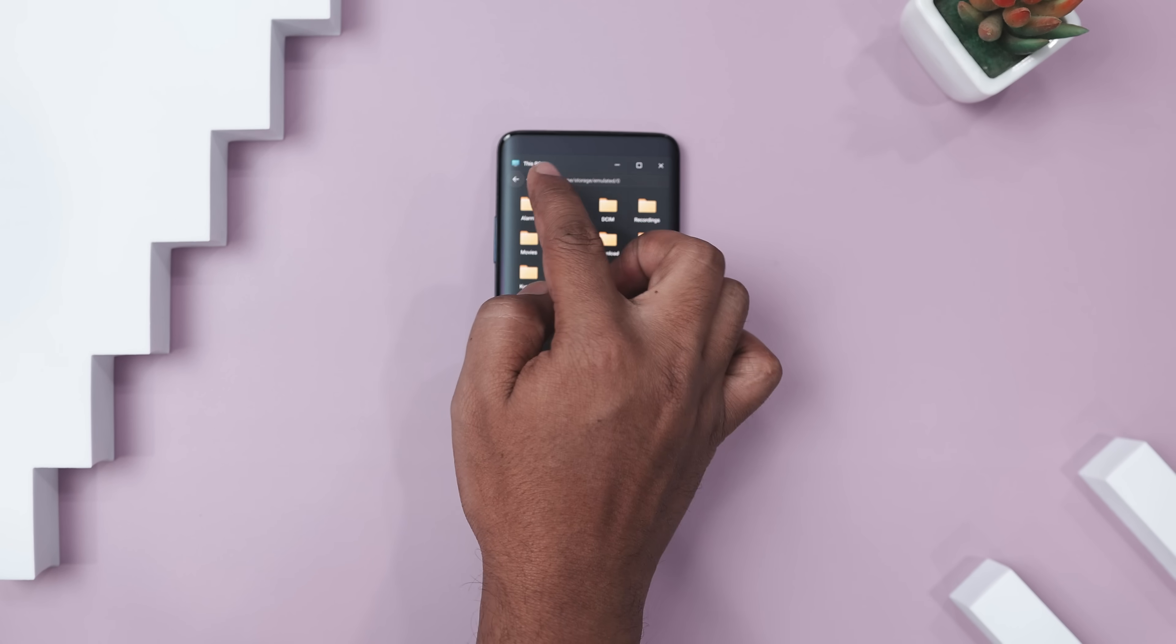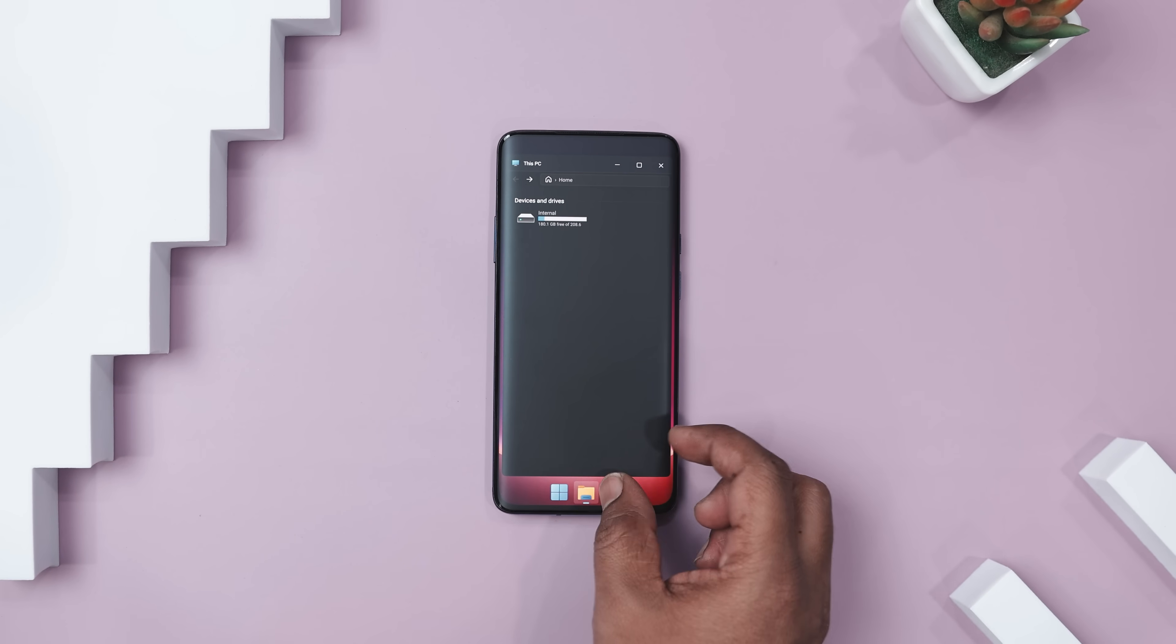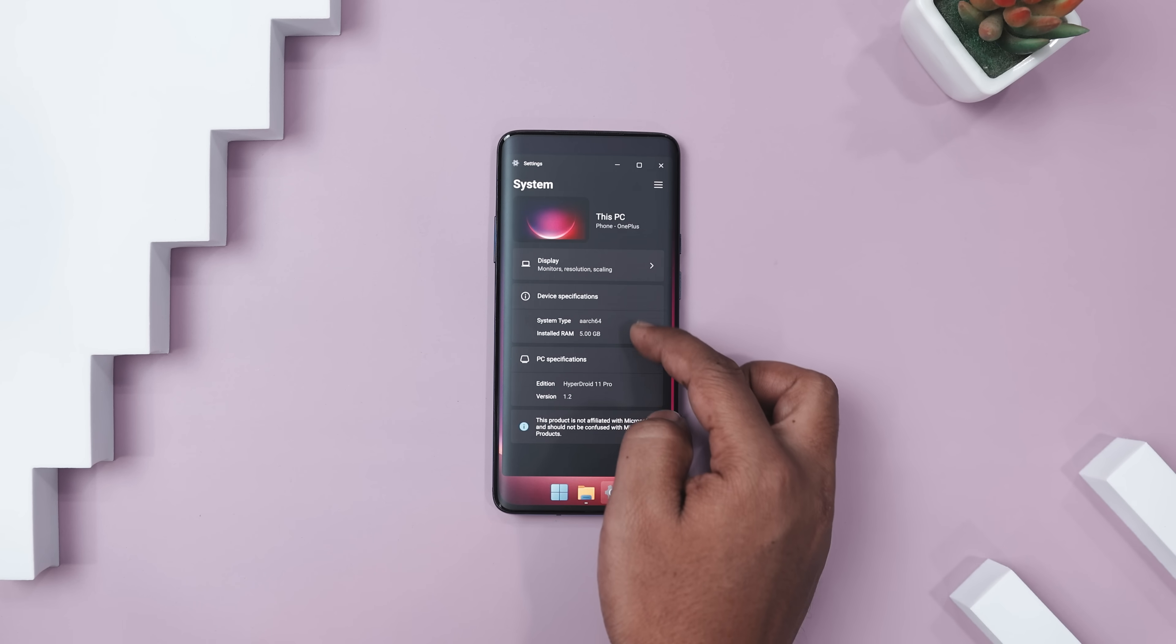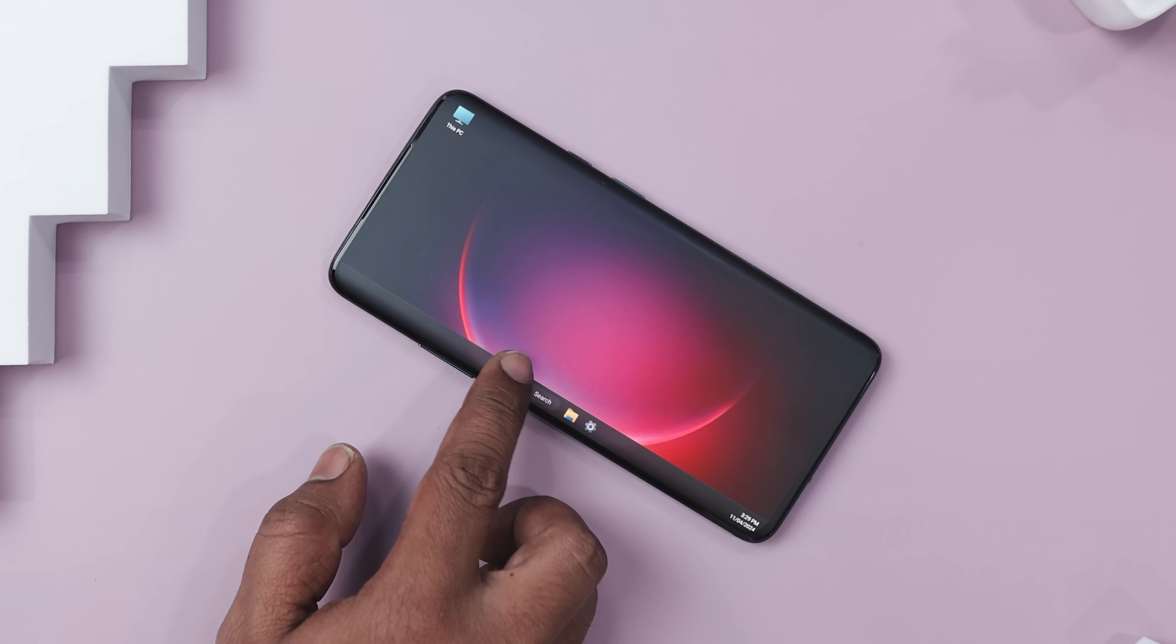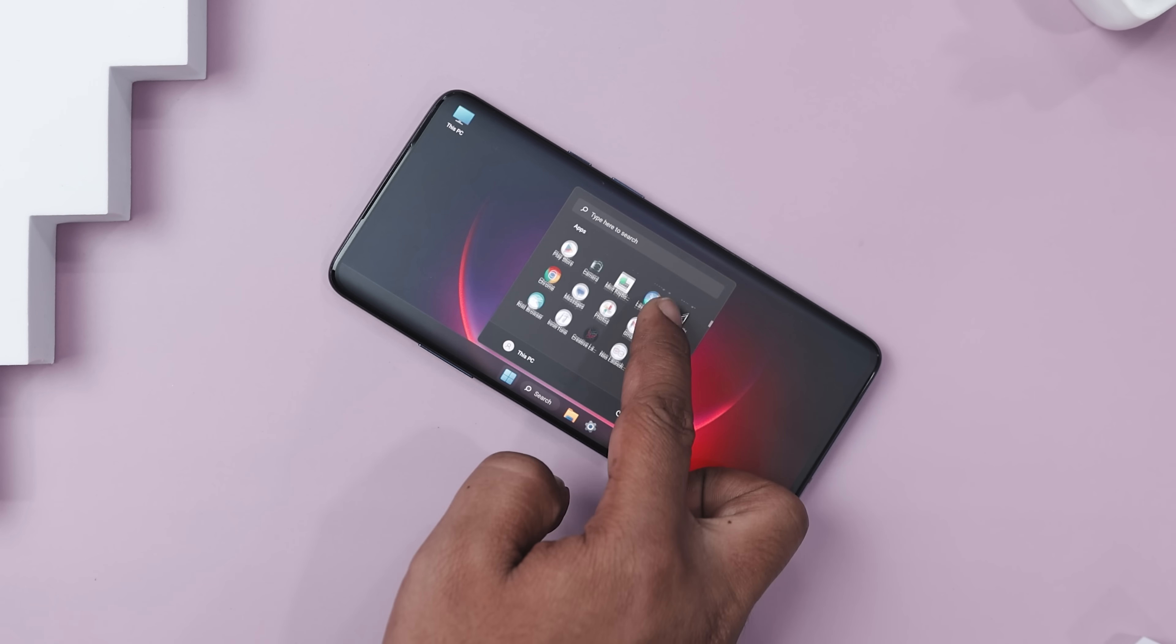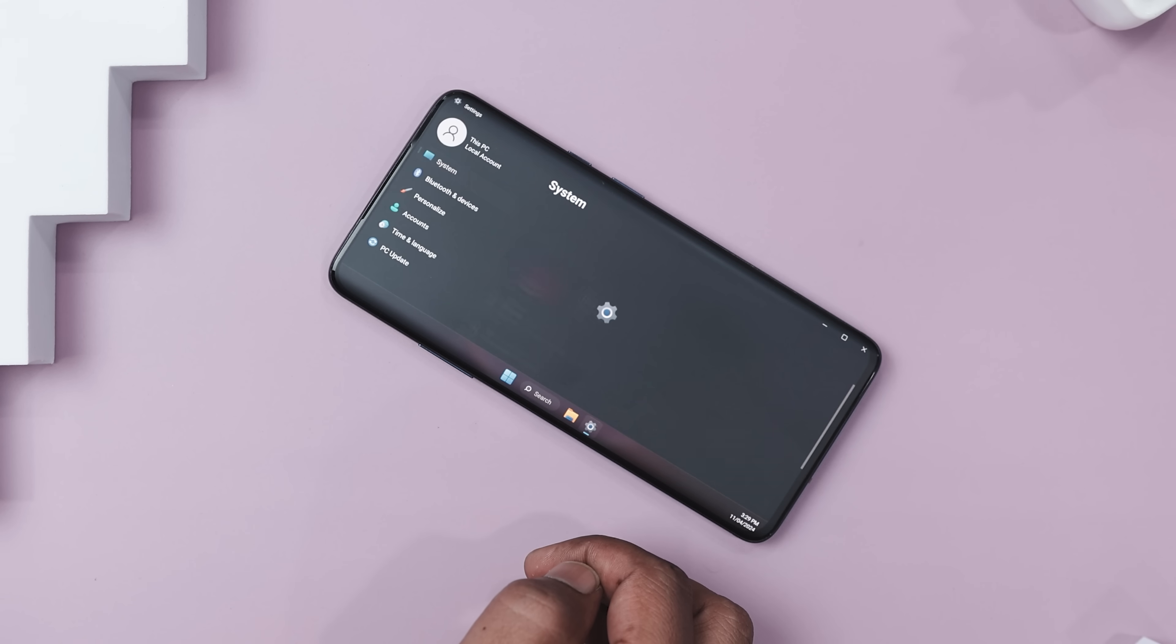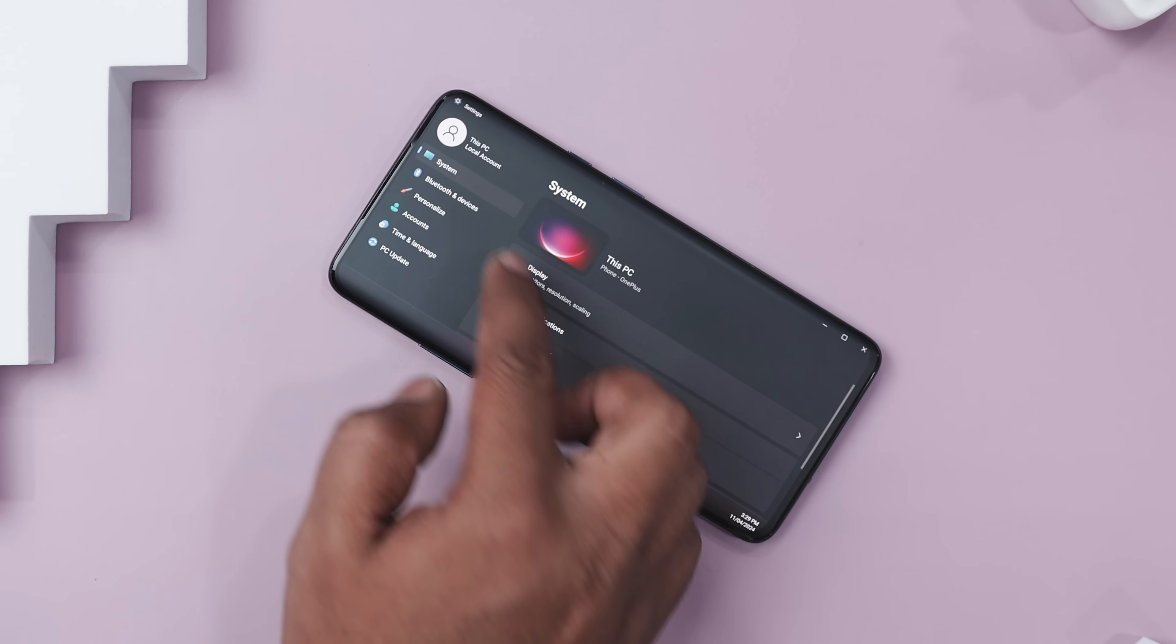Even the settings menu mirrors the Windows layout, letting you configure Bluetooth, personalize the interface, and more. Now when you turn your phone to landscape, HyperDroid feels like a genuine desktop setup, thanks to its smooth performance and carefully designed interface.